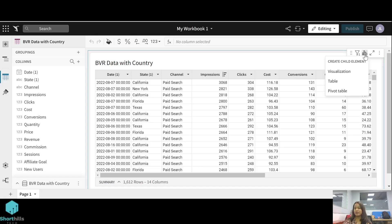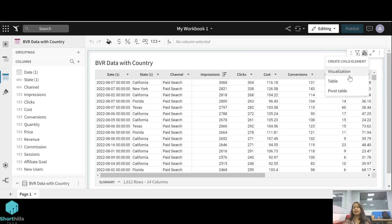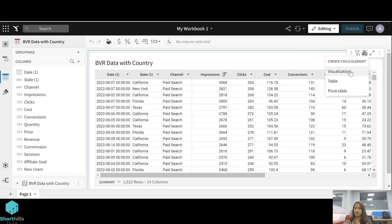There are multiple options like you can create a visualization using this table, also you can create a sub table and a pivot table. I'll create a bar chart visual using this table showing state-wise impressions. So click on this visualization.